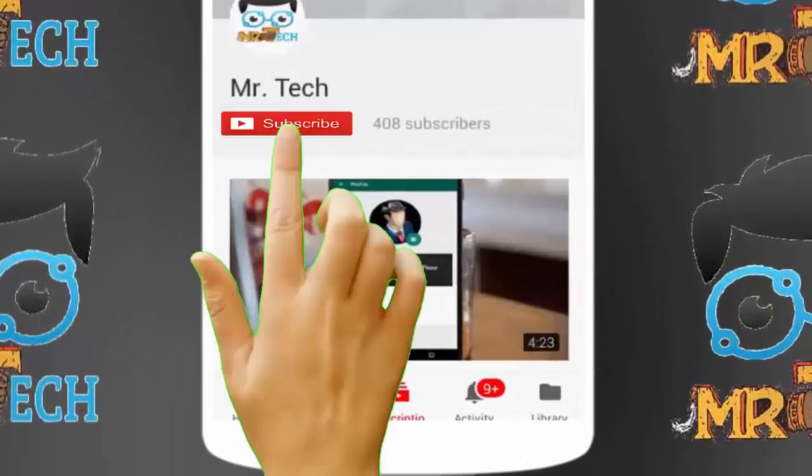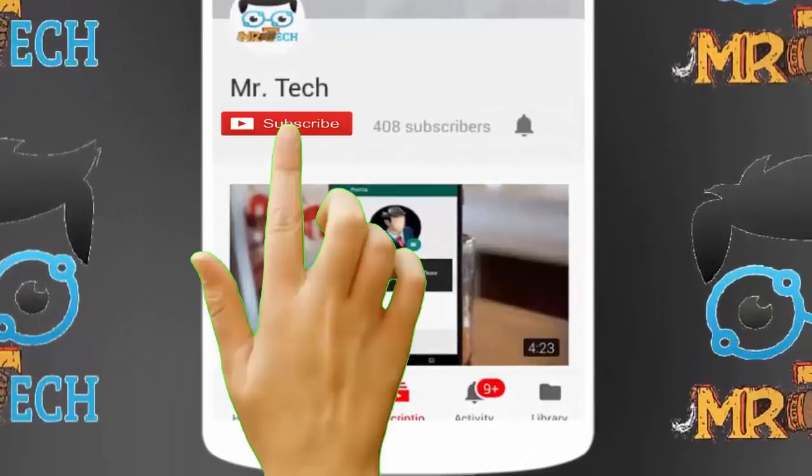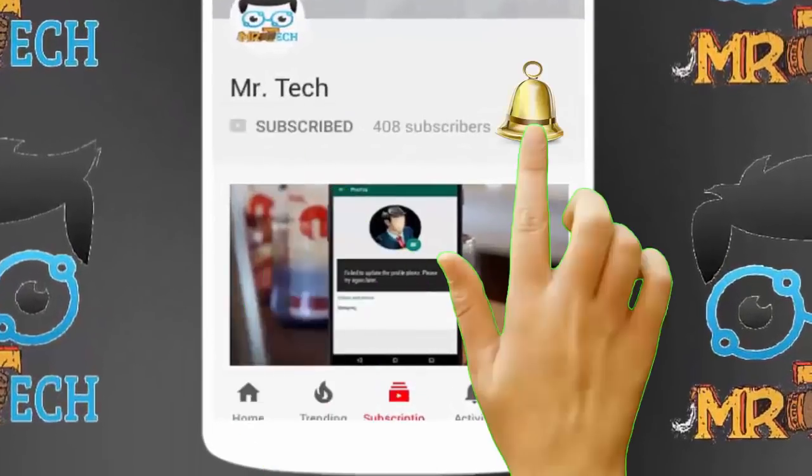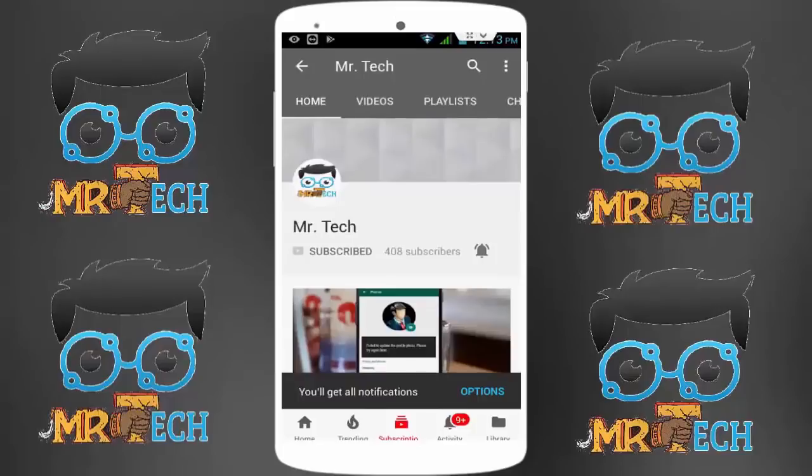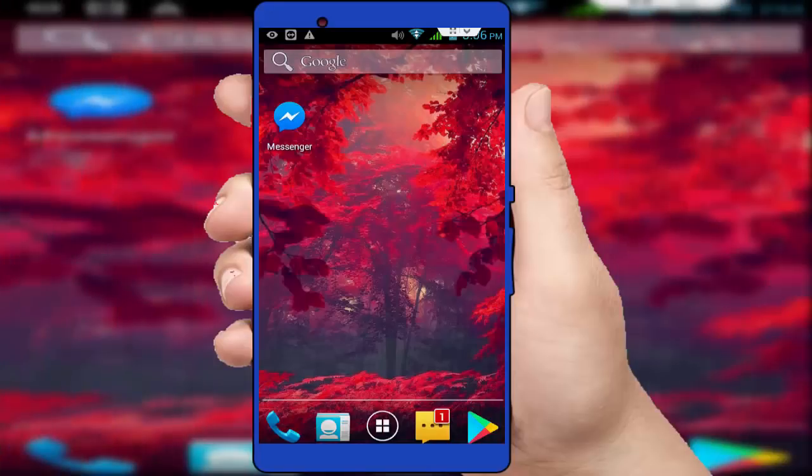Please subscribe to Mr Tech YouTube channel and hit the bell icon to get notifications of our new videos.